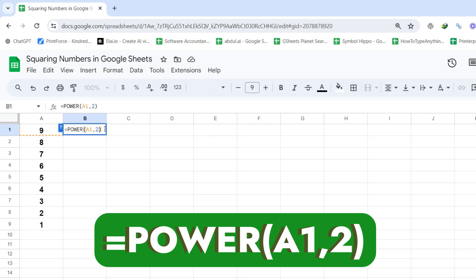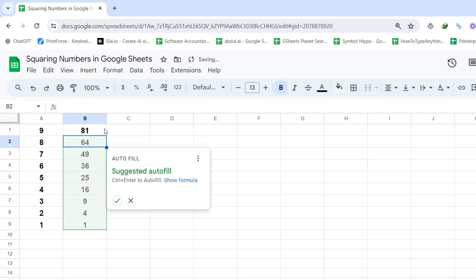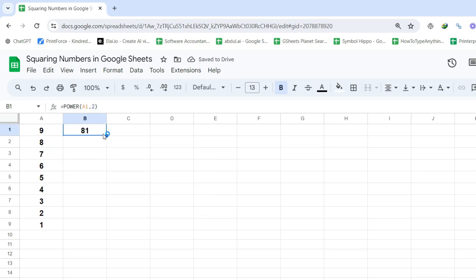Step 3: Press Enter to get the squared result in the chosen cell. Step 4: Drag the fill handle to apply the formula to other cells in the column.